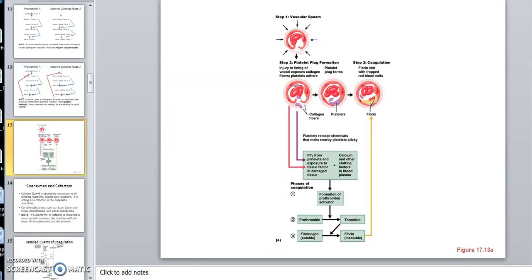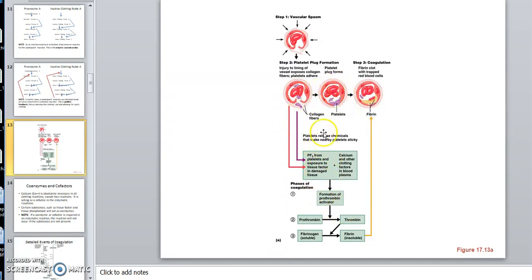Now we're going to get into more of the specifics in this video — Hemostasis Video 2. We start first with what we've already said: Step 1 is vascular spasm, we've talked about that. Step 2 is platelet plug formation. And now we're into coagulation.